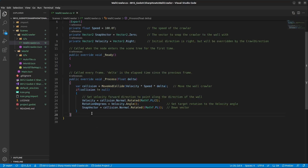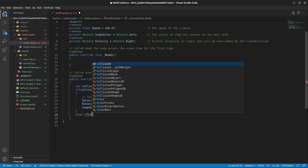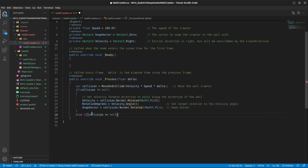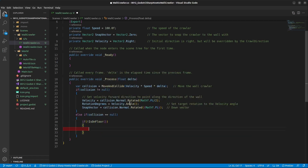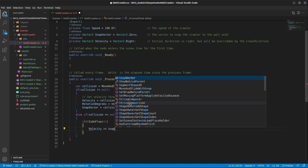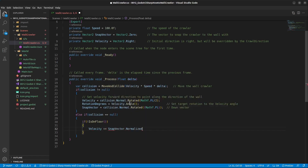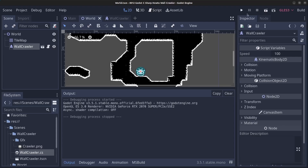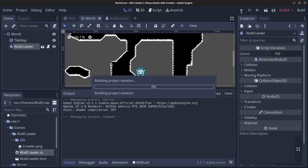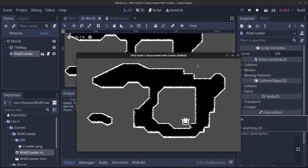Next we add an else-if check: if the collision is null, meaning he's not colliding with anything and is not on the floor, we set velocity plus-equals the snap vector normalized — pulling him back towards the wall. Running this, you can see he follows the walls, but still isn't rotating.